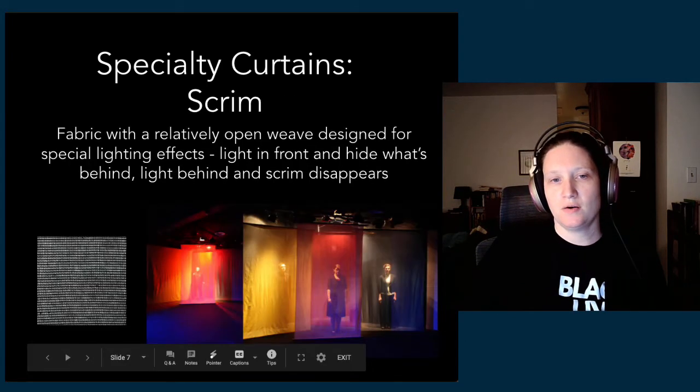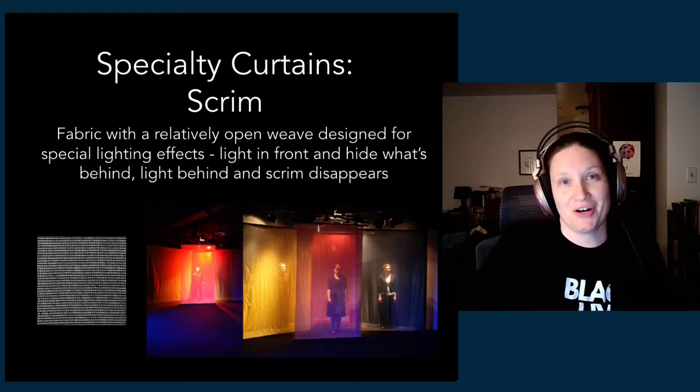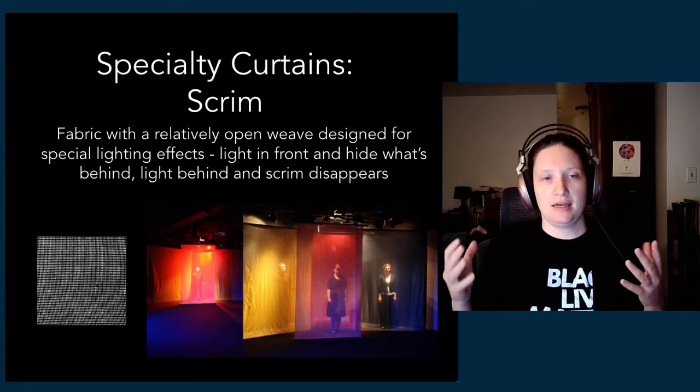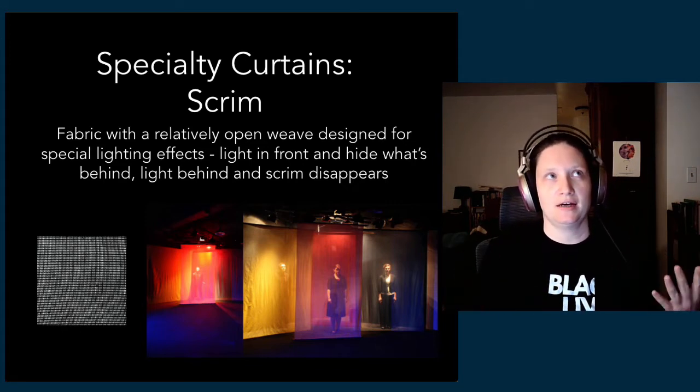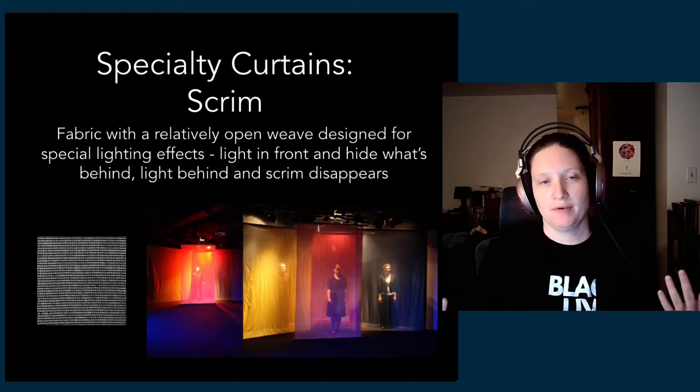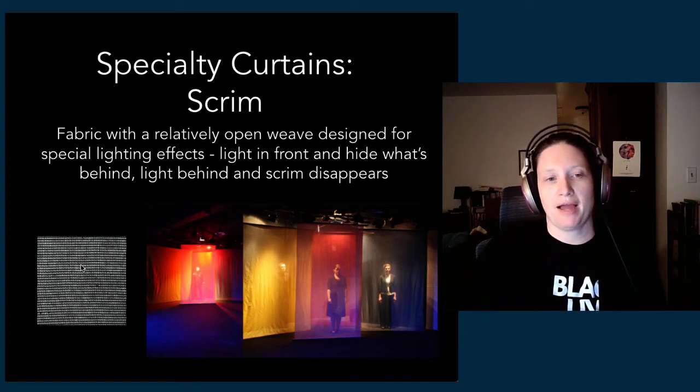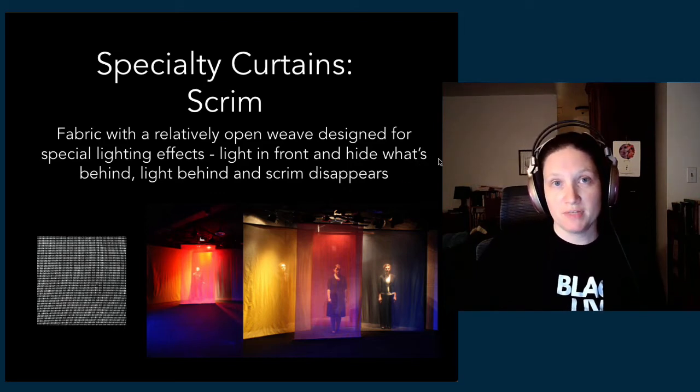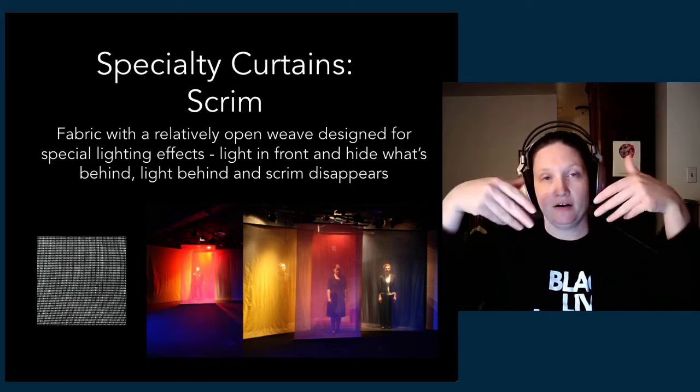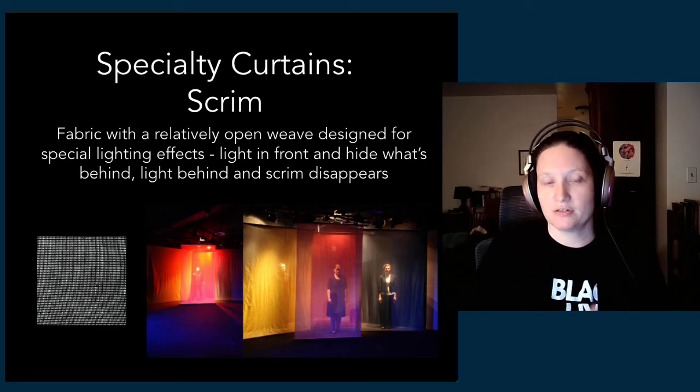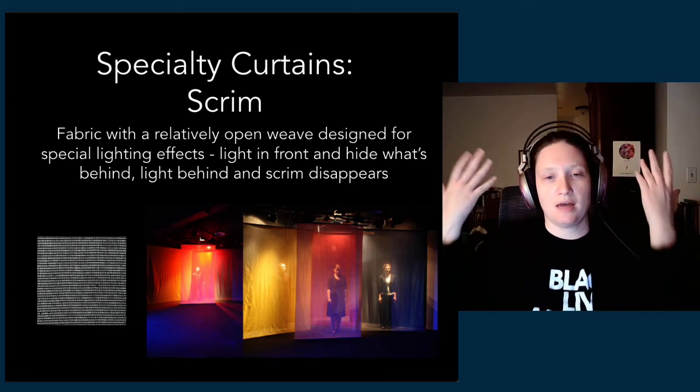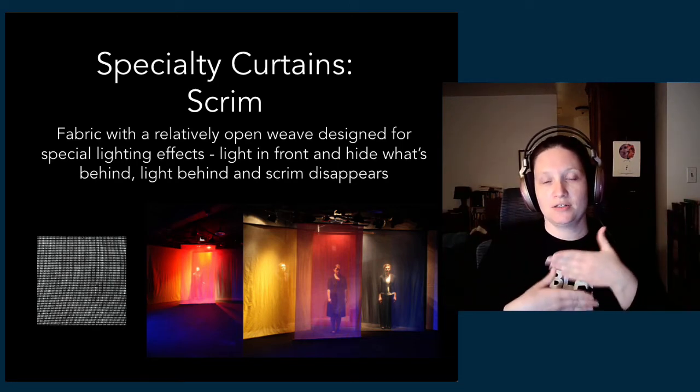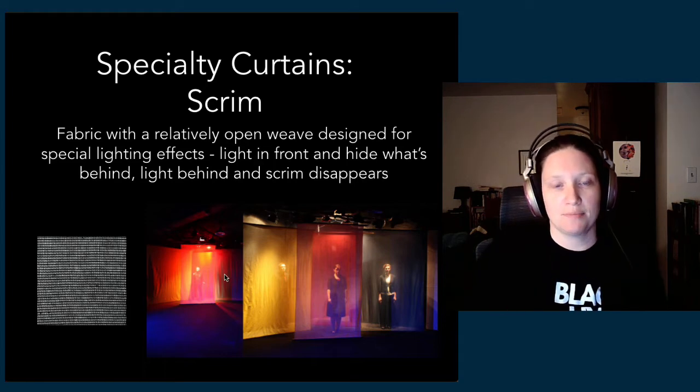We also have another specialty type of curtain, which is a scrim. A scrim is kind of like a fishnet, kind of like a cheesecloth. It has this relatively open weave—you can see it down here, the white is the background behind it and the black are the threads. What the scrim does is creates this magic trick where if you light it at a steep angle from the front, it appears solid, and when you light a person or a figure behind it, it appears transparent.